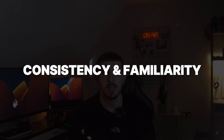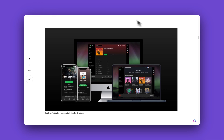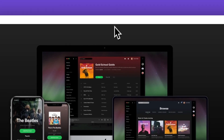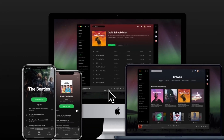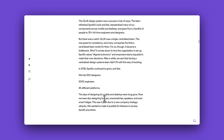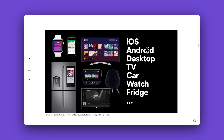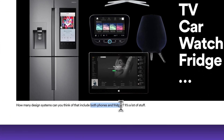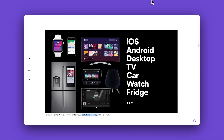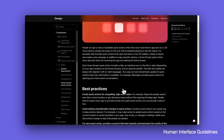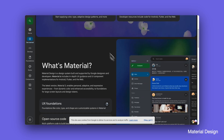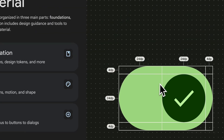Maintain consistency and familiarity. Consistency is not just comforting — it's crucial. Spotify's UI shines with it, ensuring their product aligns seamlessly with standards of different platforms while maintaining a consistent design across all devices, from mobile apps to smart TVs. If I were to suggest one thing, it's to understand the design patterns and differences between iOS and Android.